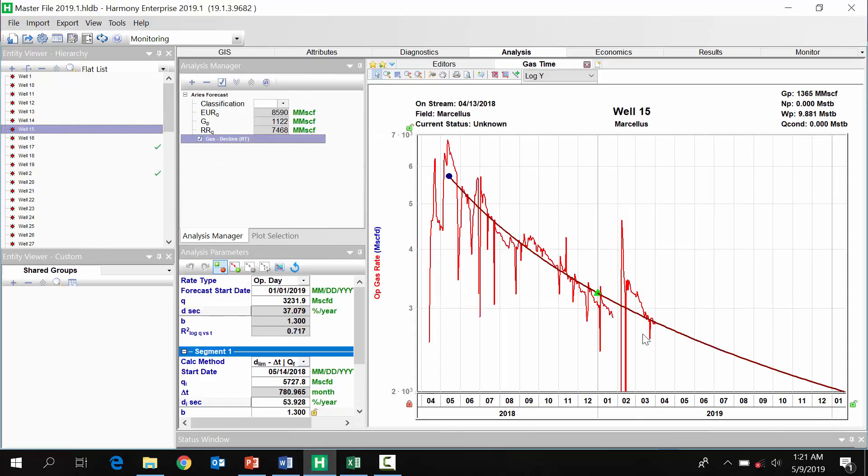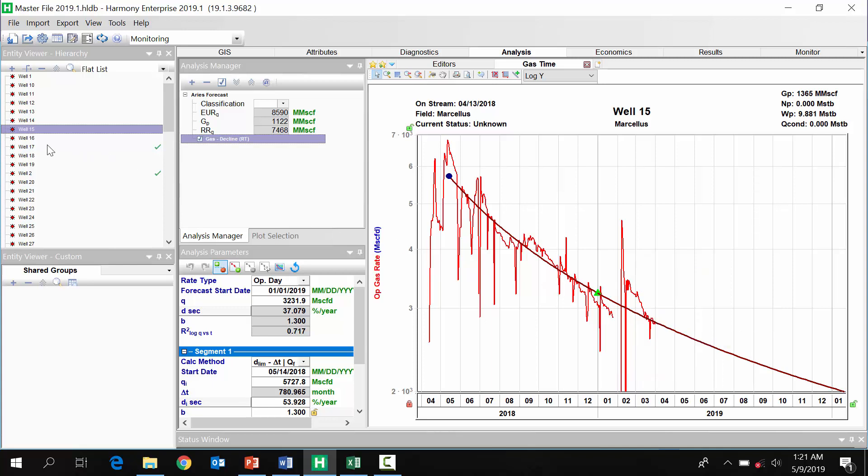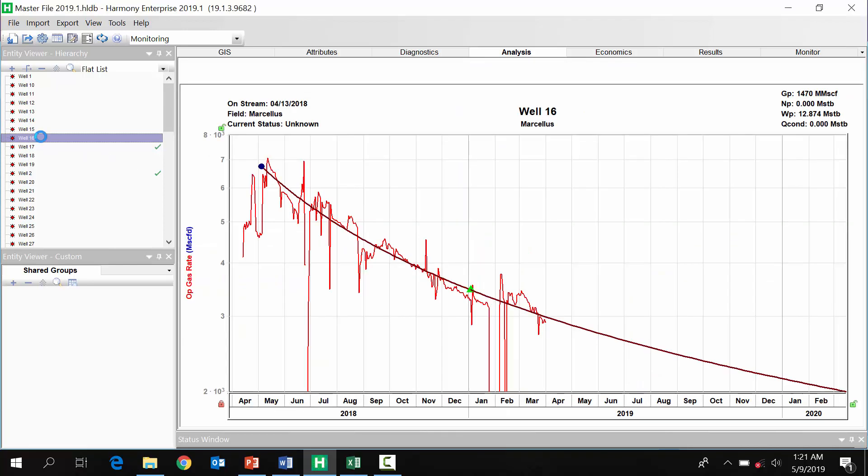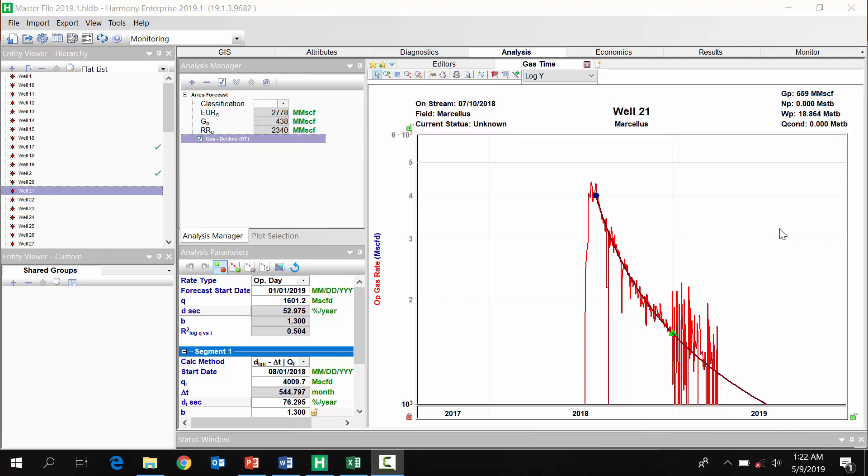Sometimes Harmony is their decline tool, or other times they're using a reserve software, something like ARIES. Whether you're using ARIES or Harmony to do your forecasting, I'm really excited to show you something that we've created that will make this entire forecast review process extremely convenient and fast. We call it monitoring.